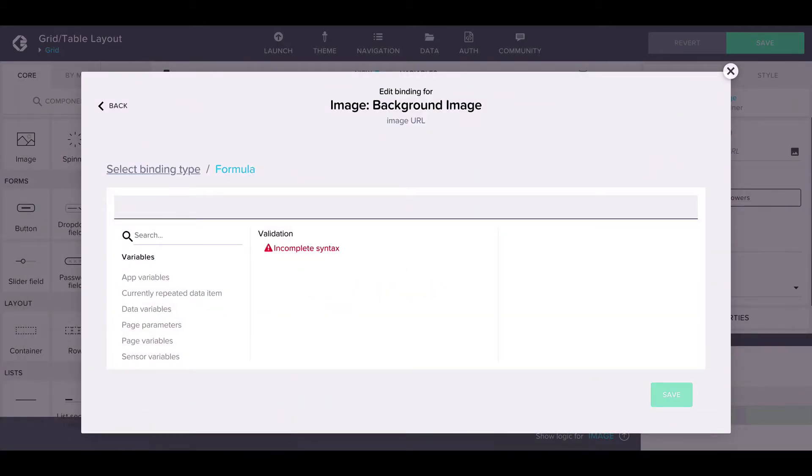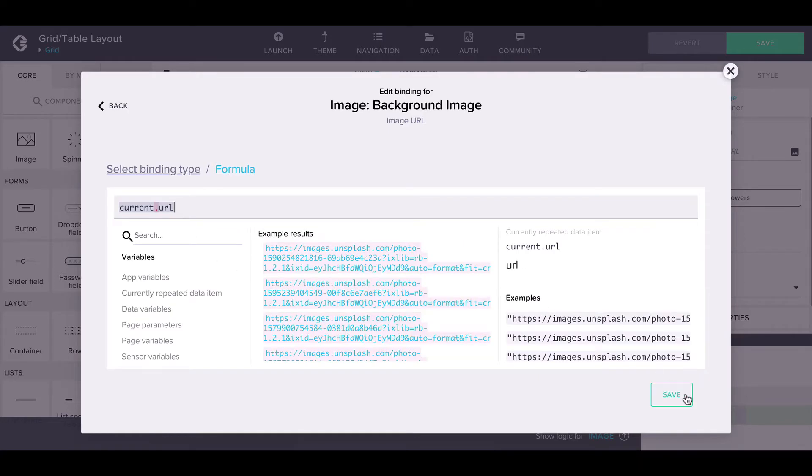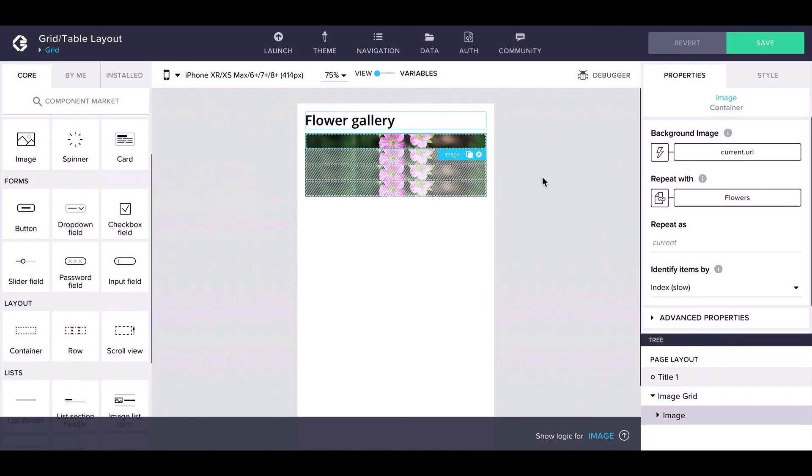The formula looks like this: current URL. Now the images are shown in the interface builder, but the image does not show quite well.